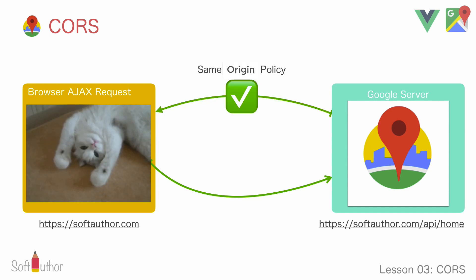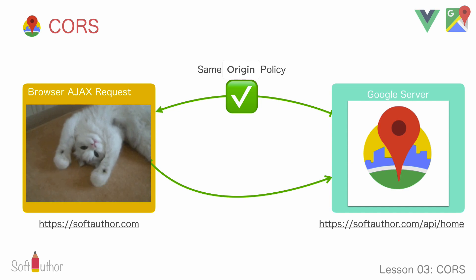By default, browsers will only allow communication between client and server to share data as long as they are from the same origin or domain, which is called same-origin policy.